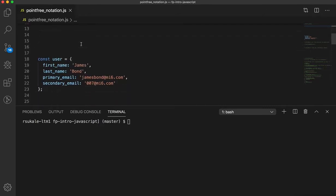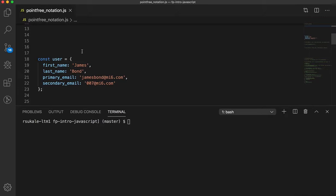So, I have an object over here, which has a first name, last name, primary email and secondary email. And let us say that we have a requirement to get all the emails of this user.